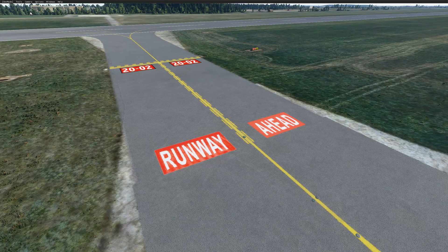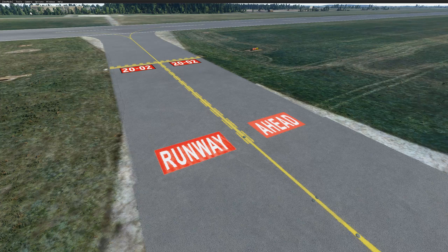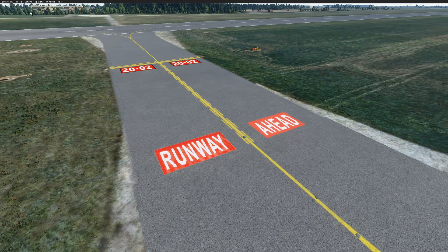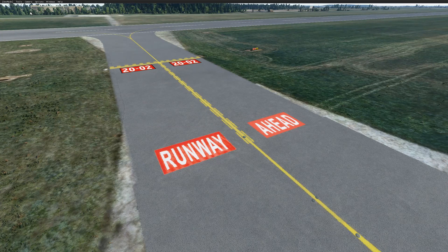Hi everyone, and welcome to another Microsoft Flight Simulator SDK tutorial. In this video I'll be showing you how to add custom markings like these runway ahead signs. To do this we'll be adding our own textures and then placing these down on aprons.